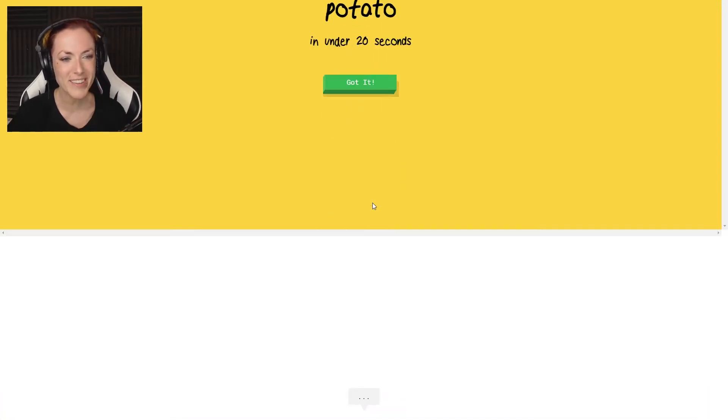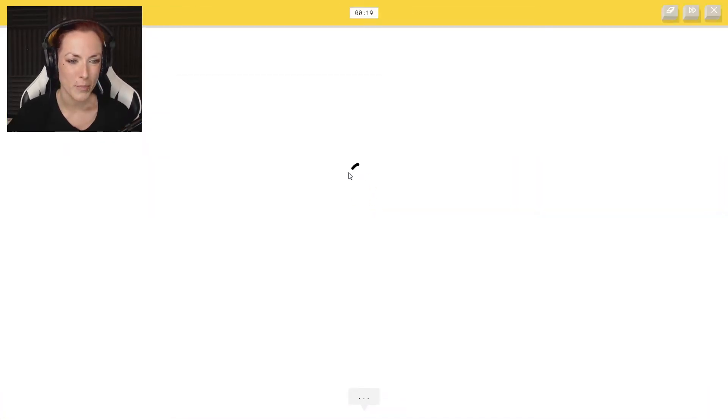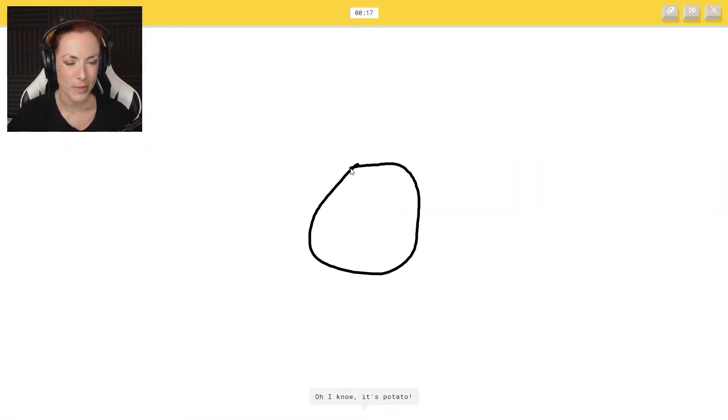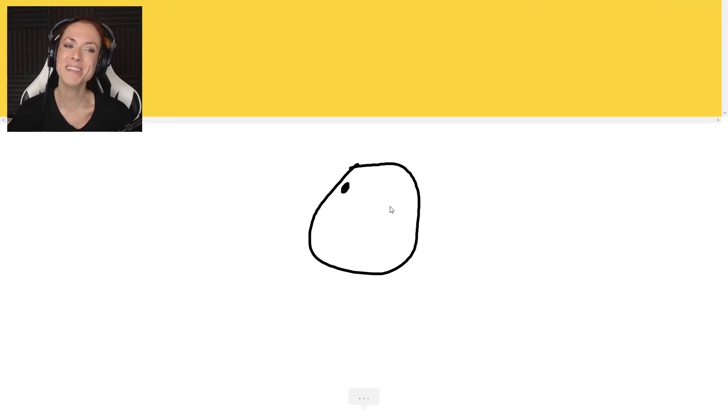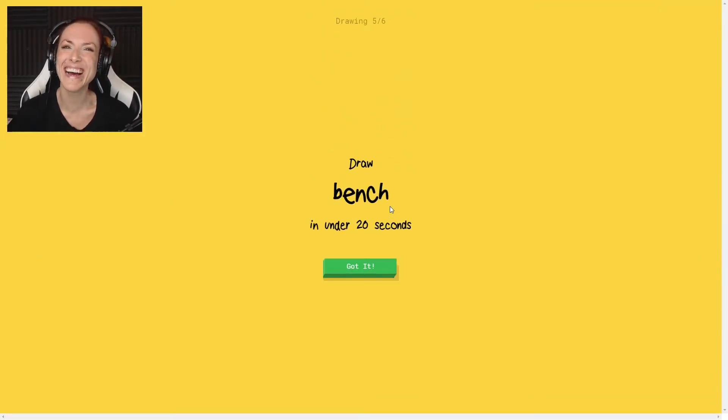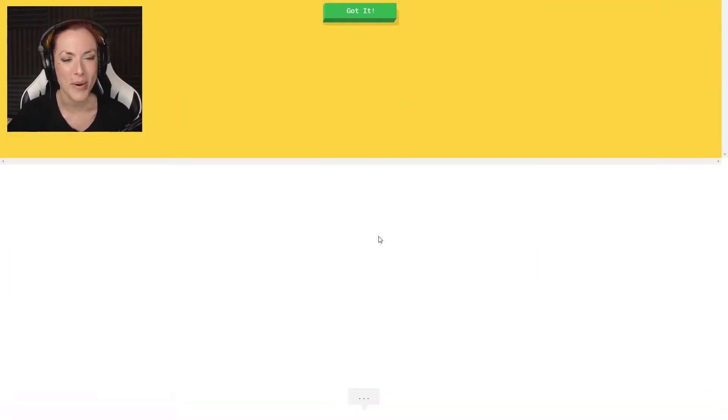Potato. Potato. I see nose. Oh, I know it's potato. That was so quick.